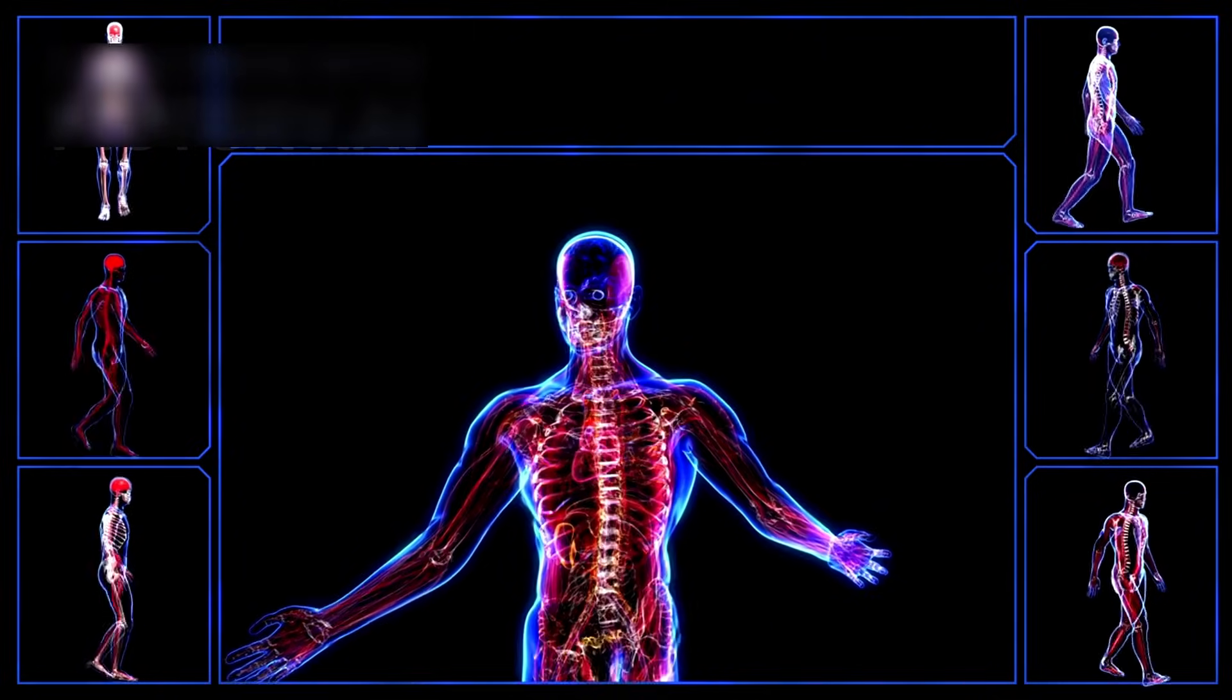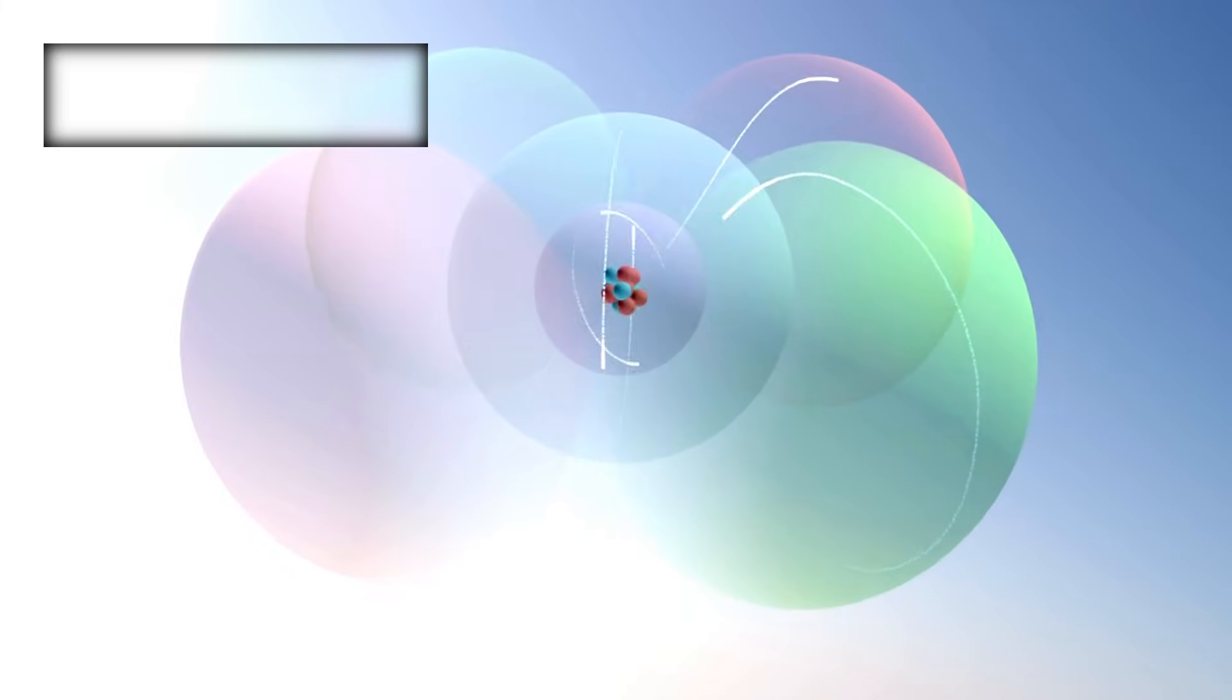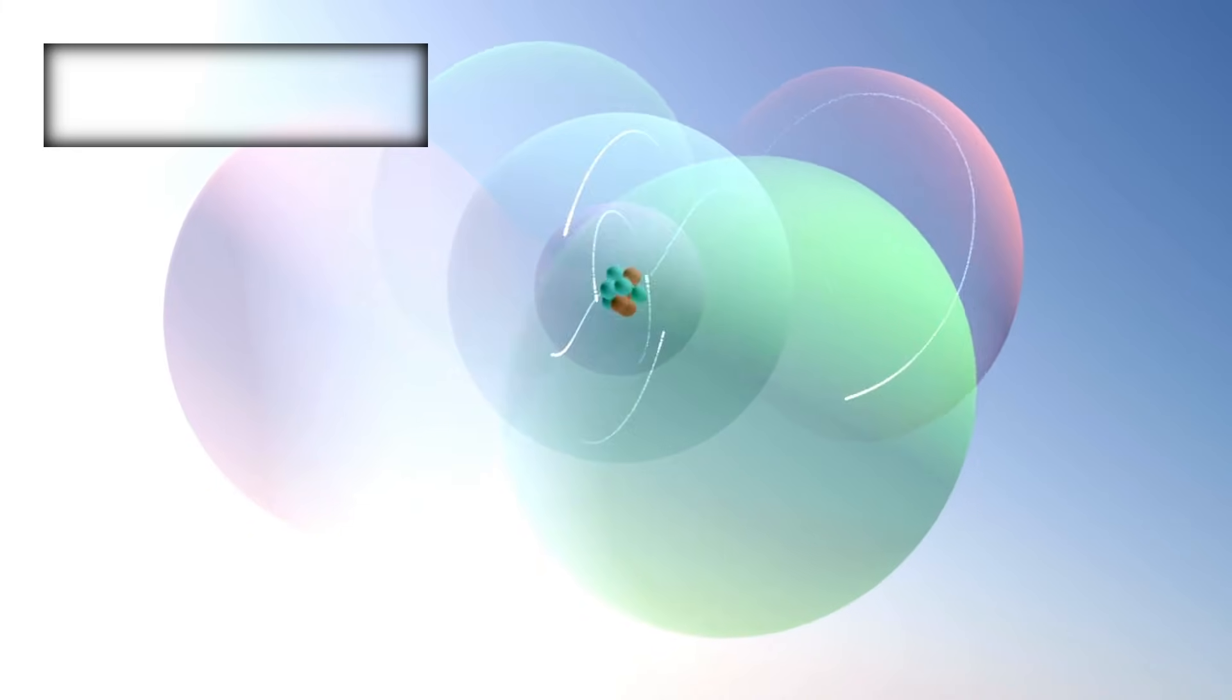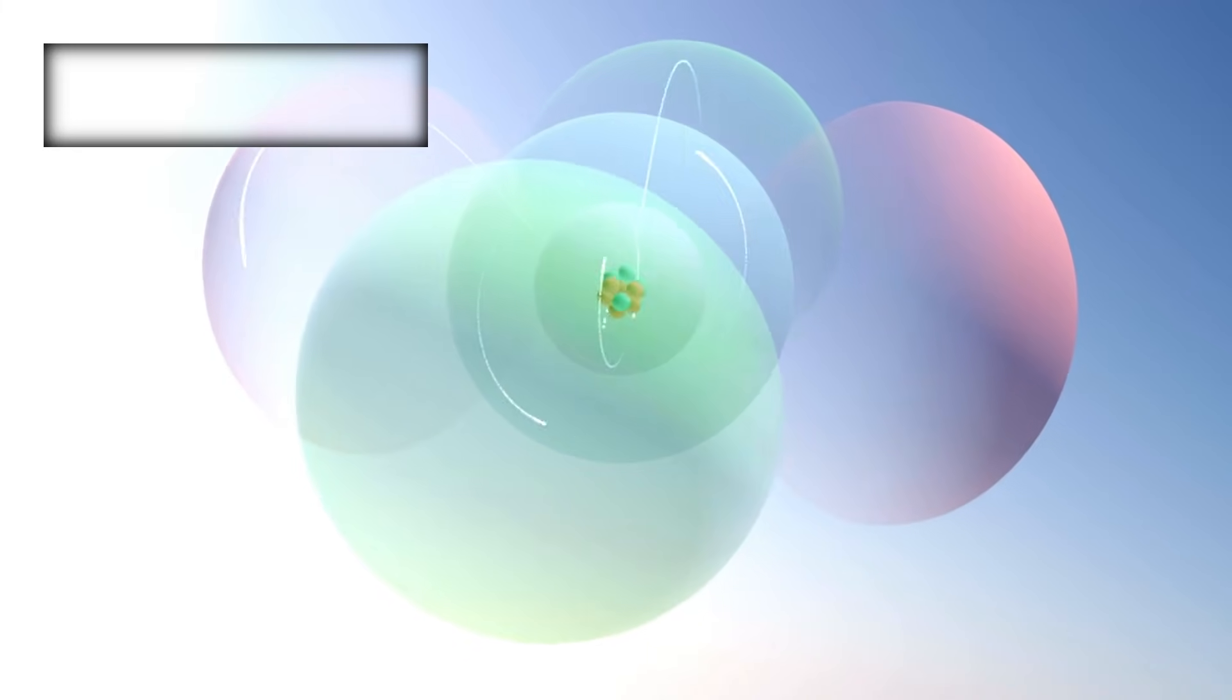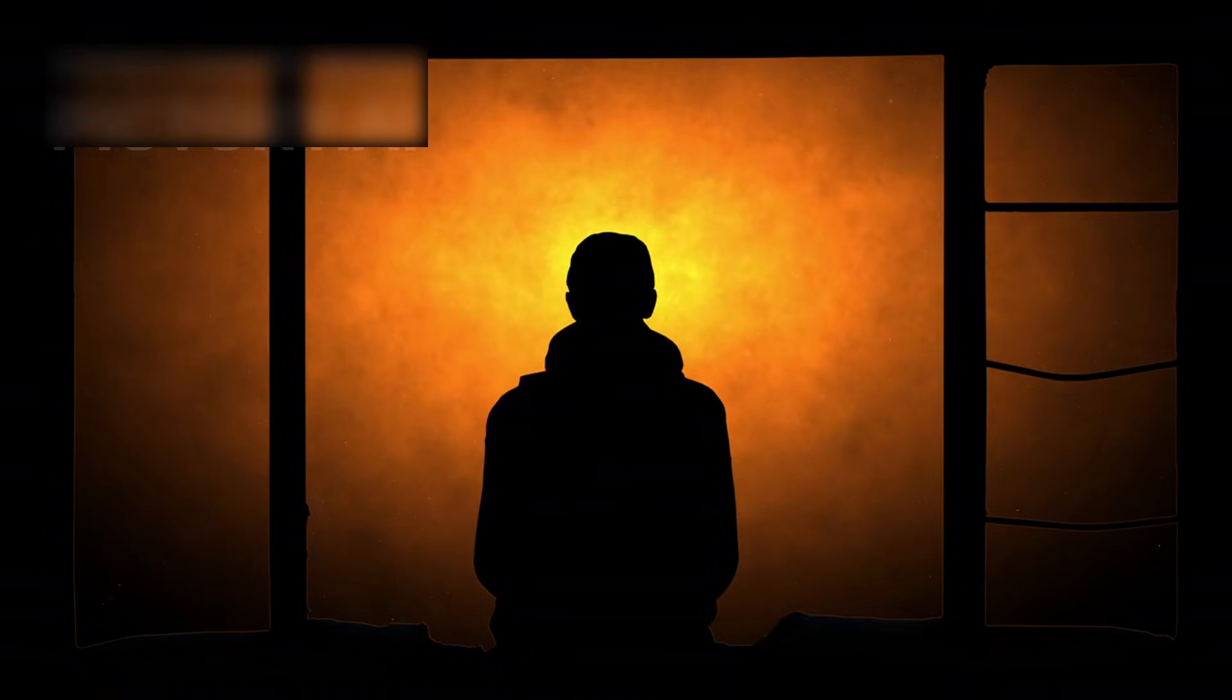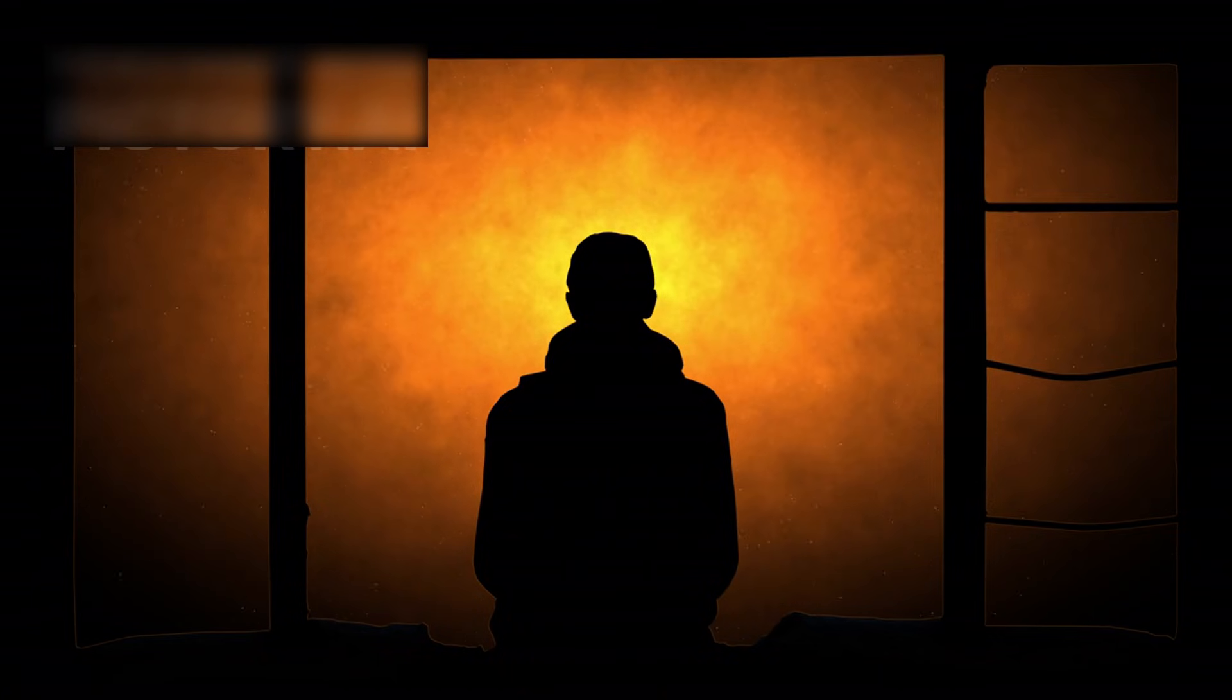Each atom in our bodies, every trace of carbon, oxygen, hydrogen—born in the hearts of long-dead stars. We are quite literally the universe awakening to know itself.